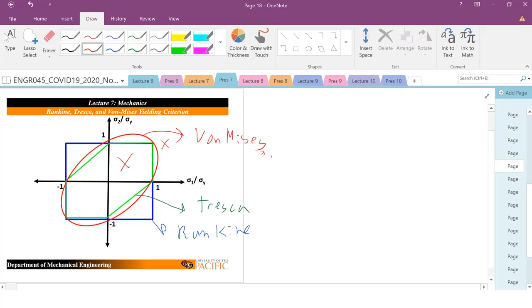So, you can kind of see that the von Mises criteria actually predicts that the material will actually survive a little bit further until you kind of get beyond for these compression there. So, there's certain regions where this could be an overestimate or an underestimate. It might say the material will survive when actually the material might, depending on which yield criteria you're looking at, you can kind of see why it could be a poor predictor for certain stress states.